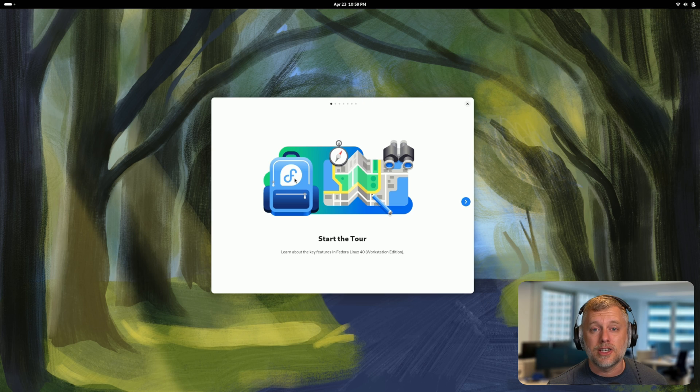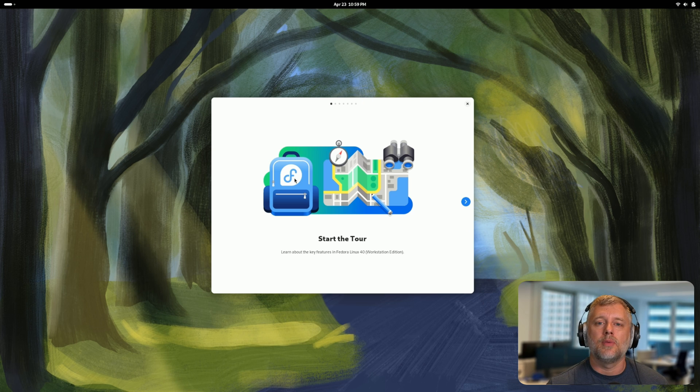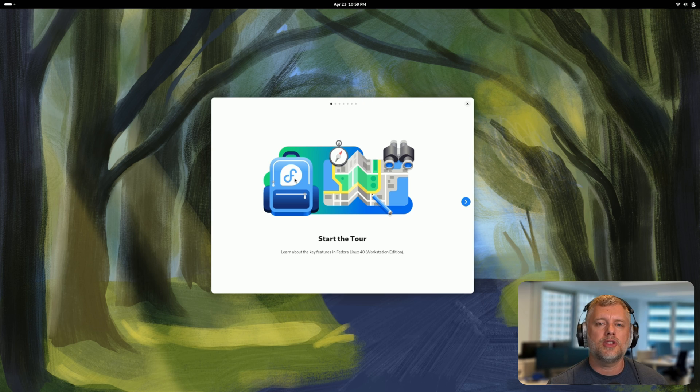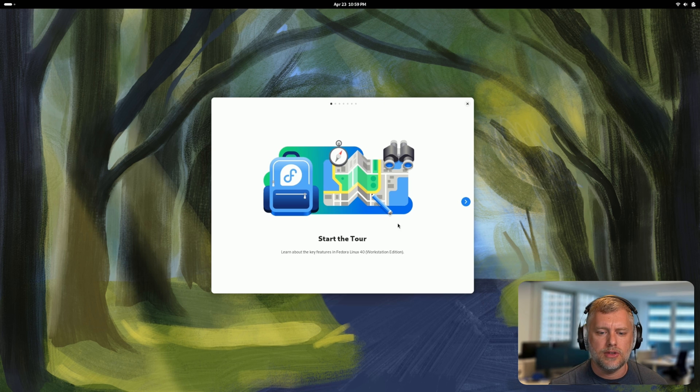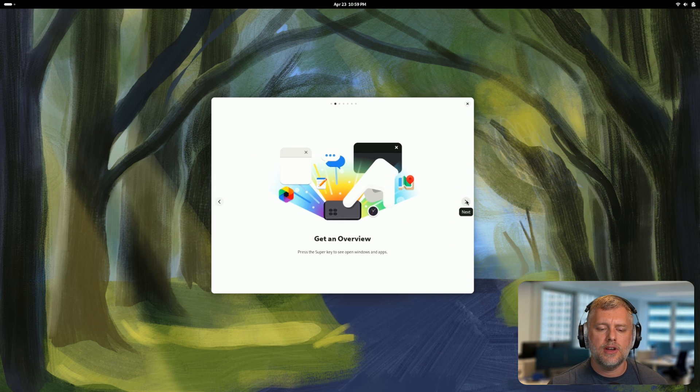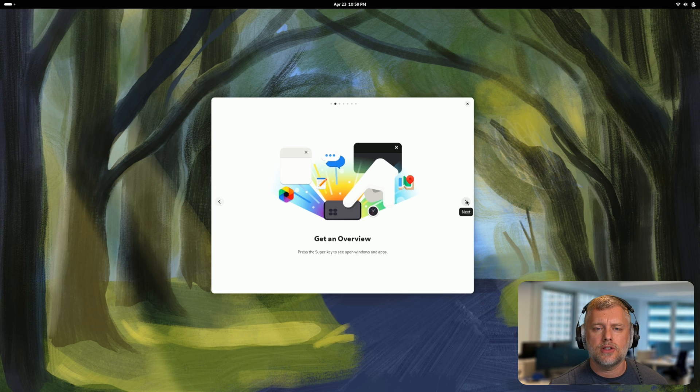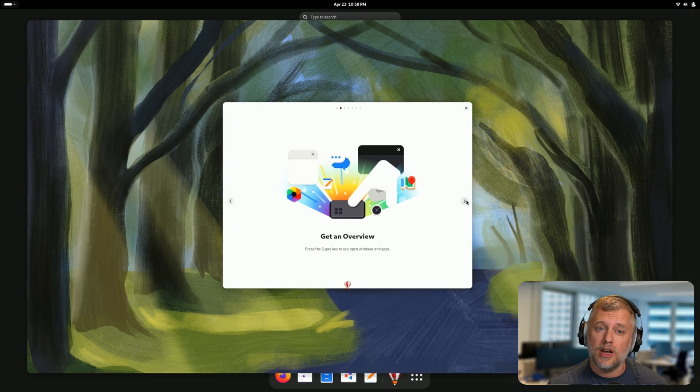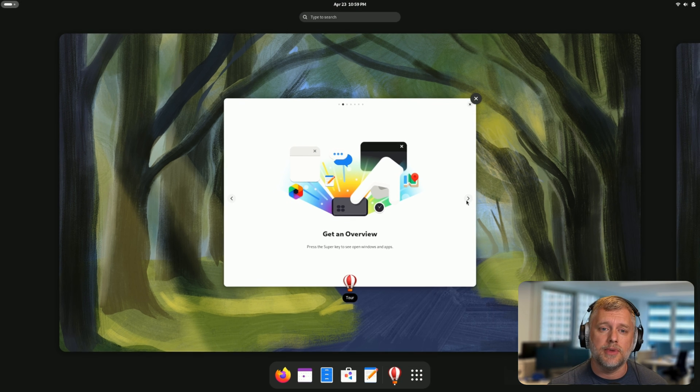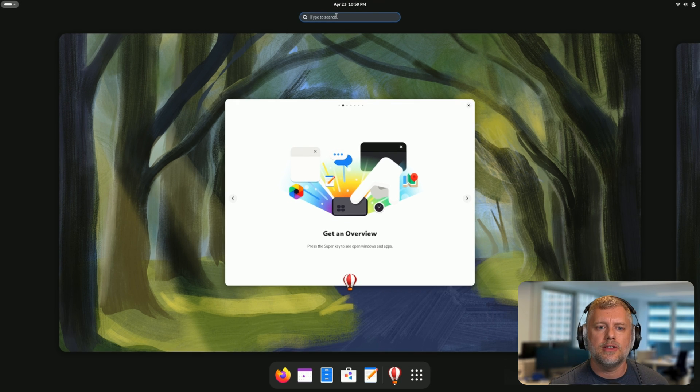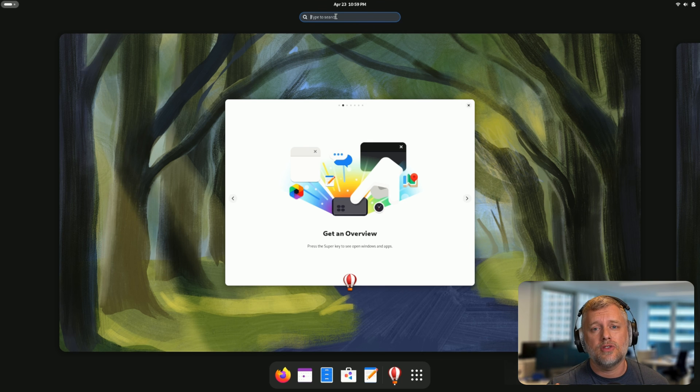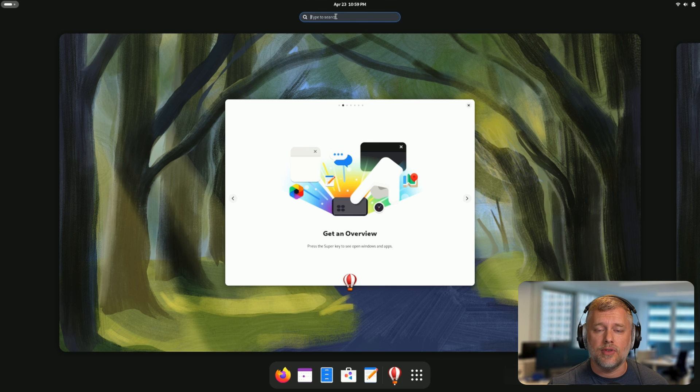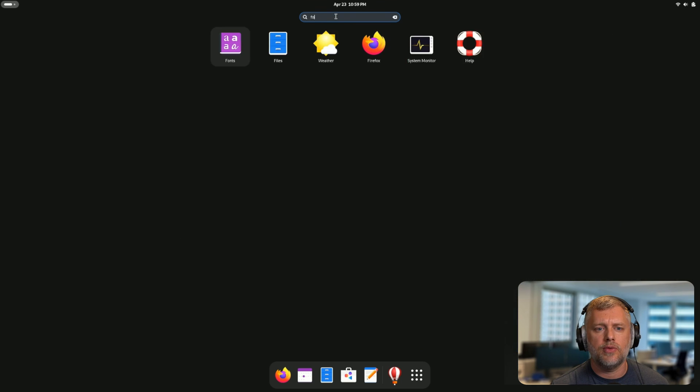All right, we're all booted up and ready to rock. We're greeted with the tour screen. It's mostly for new users, but also returning users can see what they've done. It only takes two seconds to click through. The first screen is the overview screen. The overview does have a significant update and that is that the search has changed.